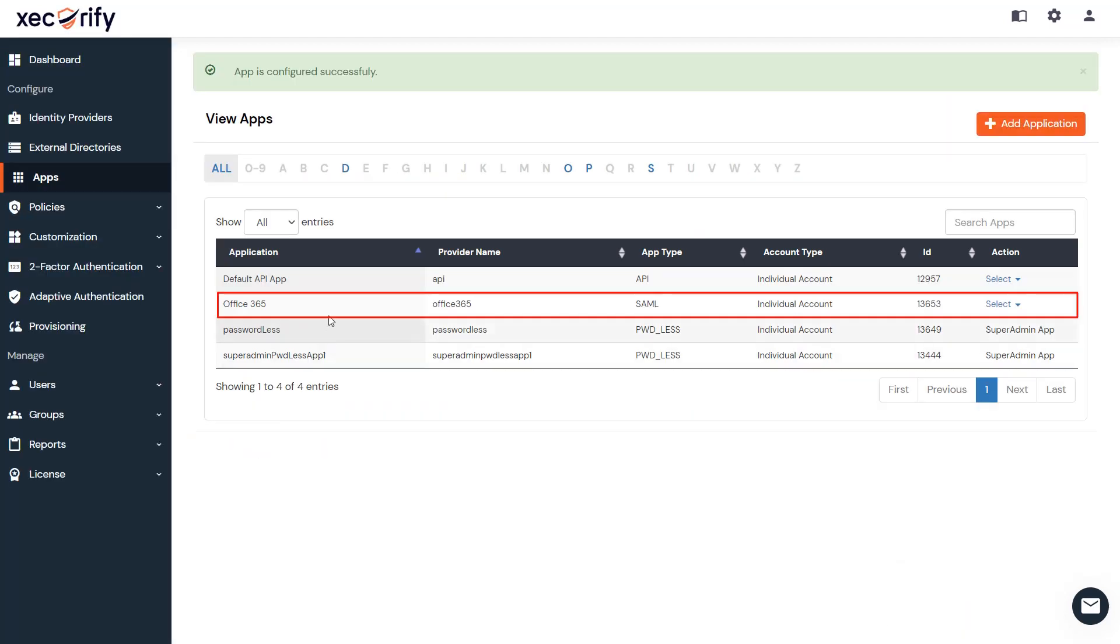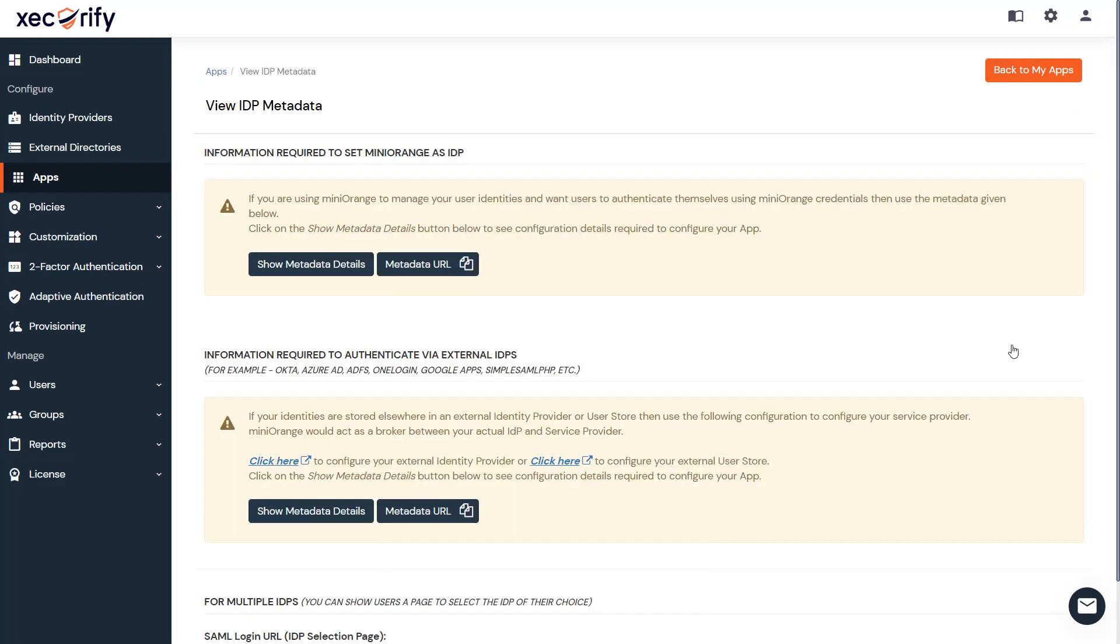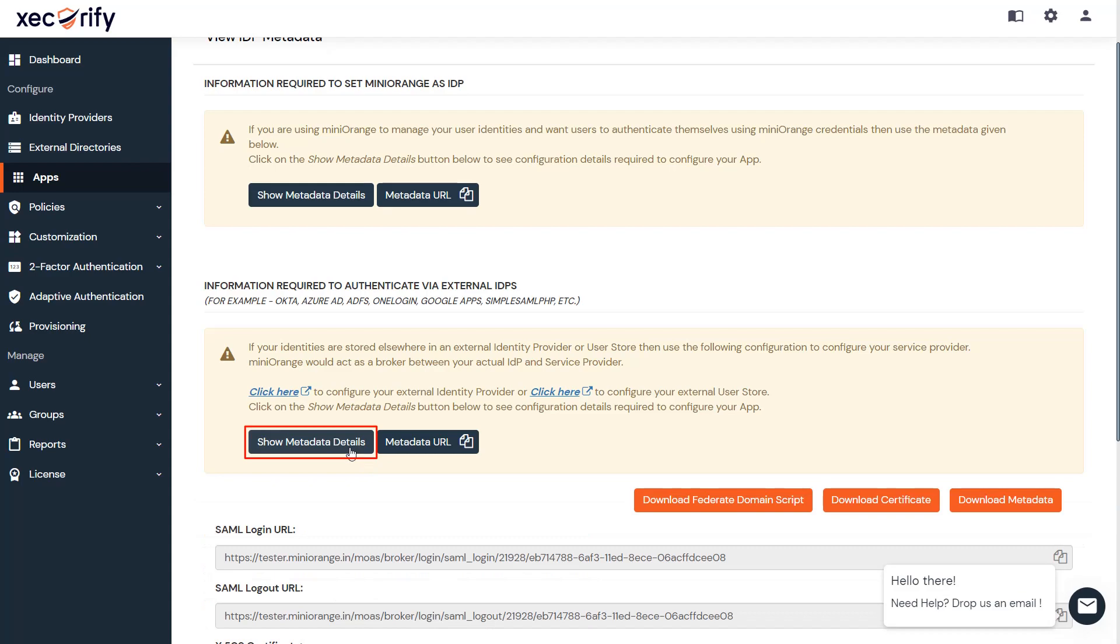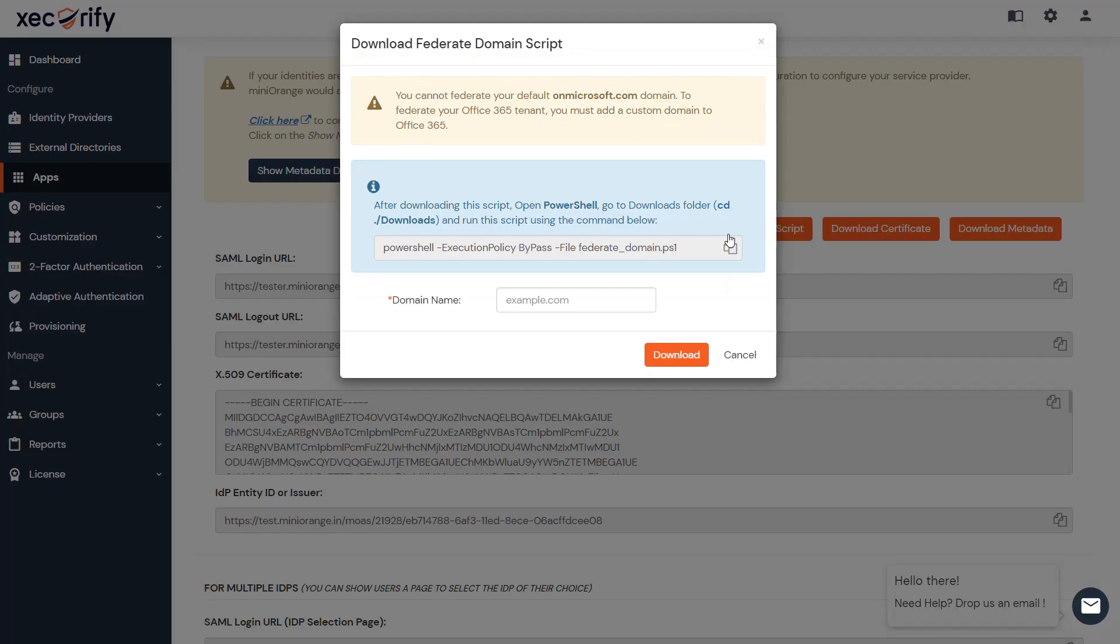Your app is configured successfully. Now click on Metadata from the drop-down to get metadata details. Go to the information required to authenticate via external IDP section, then show metadata details. And then click on the Download Federate Domain Script button.